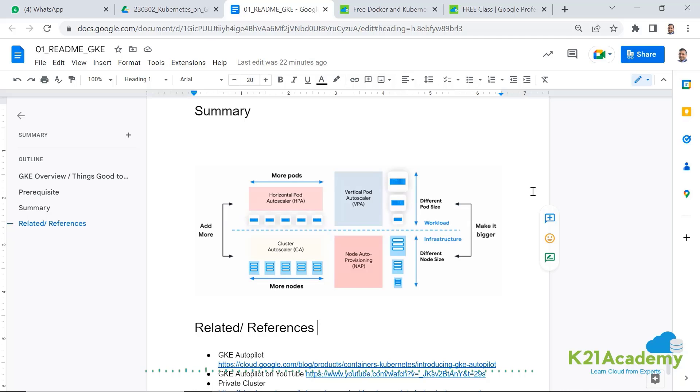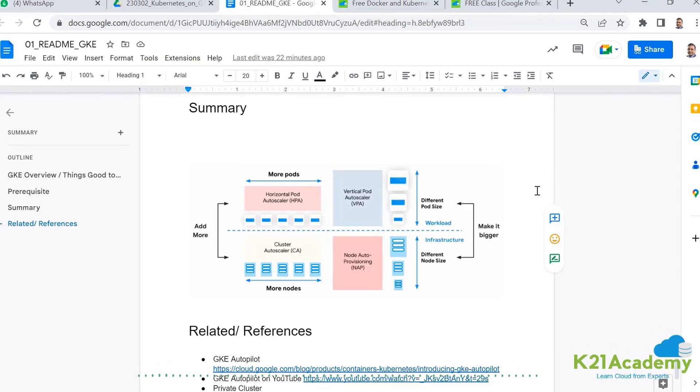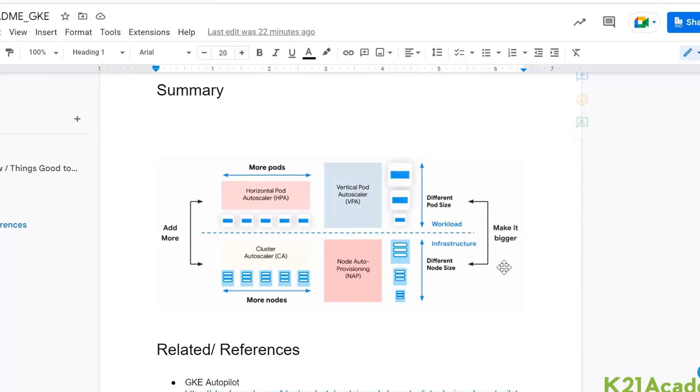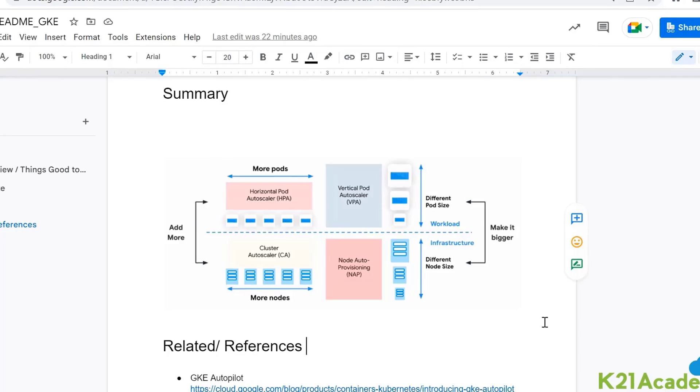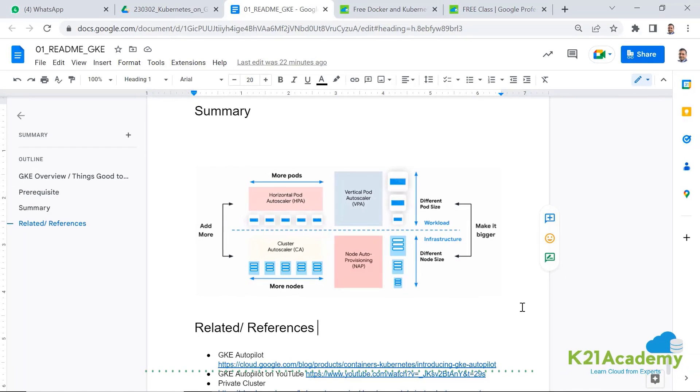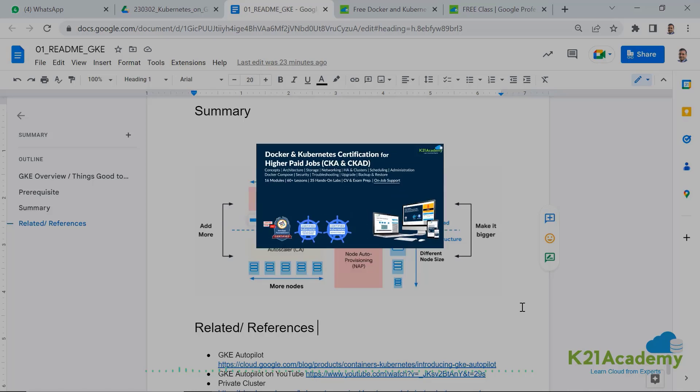So we'll be looking at things like how do you deploy applications and then how do you scale these clusters like horizontal pod auto scaling or adding more nodes to the cluster. We'll also look at vertical pod auto scaling as well.